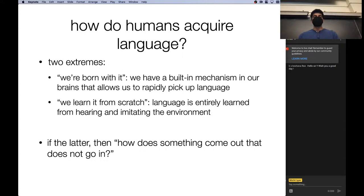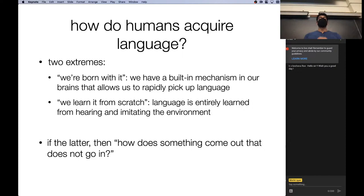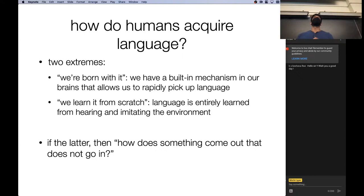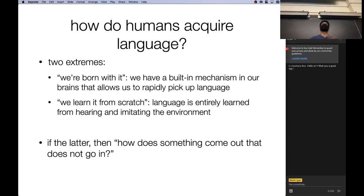The final topic is acquisition of language. There are basically two extreme viewpoints on how we learn language as a child. One is we're born with it — we're born with this ability to rapidly pick up language from very few input data points, suggesting some built-in mechanism in our brain, probably the result of evolution. Another viewpoint is that we have none of that; instead we learn everything about language from scratch, from the input we receive by hearing people talk or interacting with the environment and receiving language-based feedback.